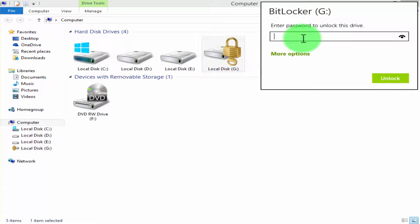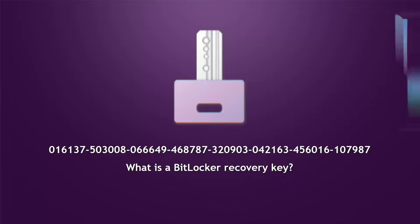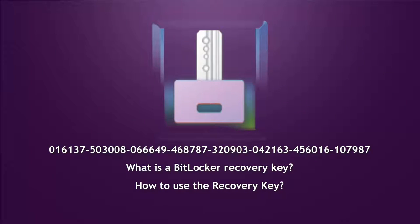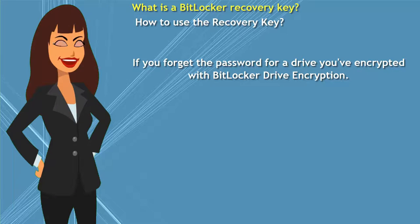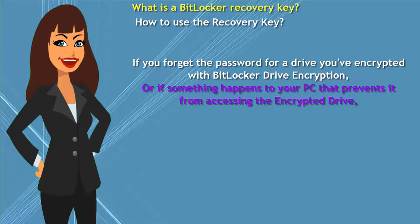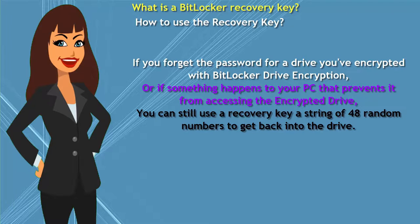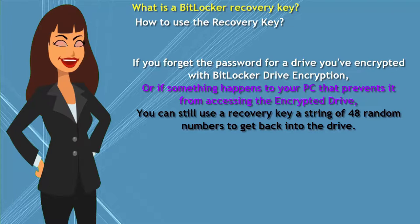Now we are going to learn what is a BitLocker recovery key and how to use the recovery key. If you forget the password for a drive you've encrypted with BitLocker drive encryption, or if something happens to your PC that prevents it from accessing the encrypted drive, you can still use a recovery key, a string of 48 random numbers, to get back into the drive.